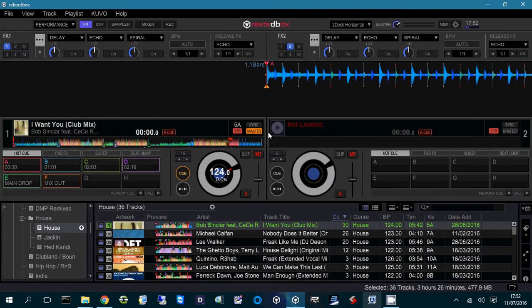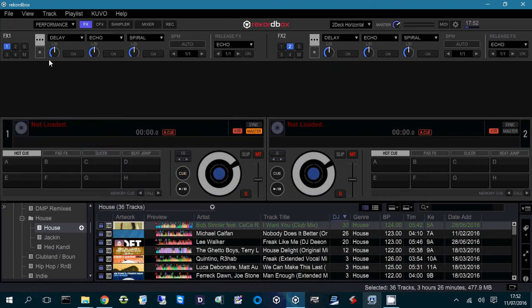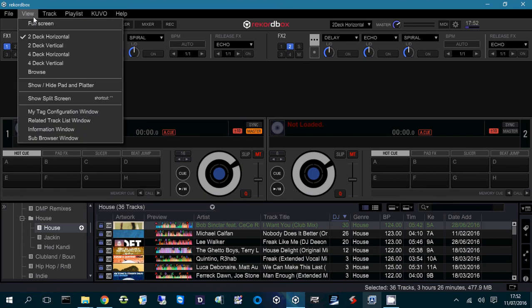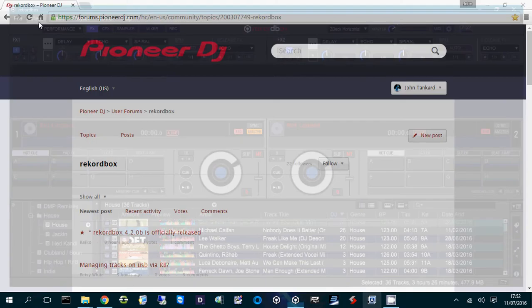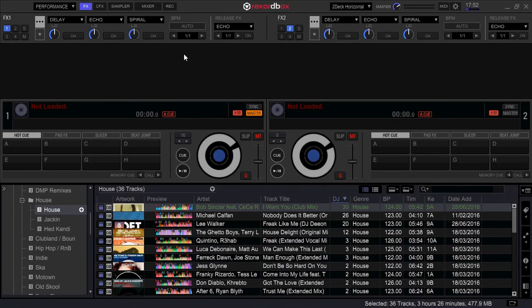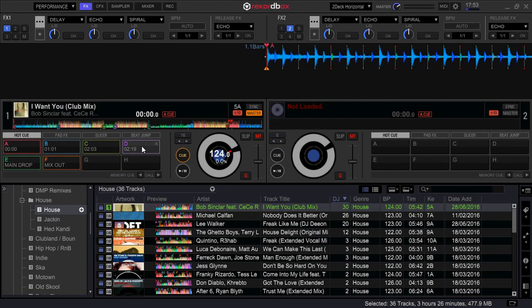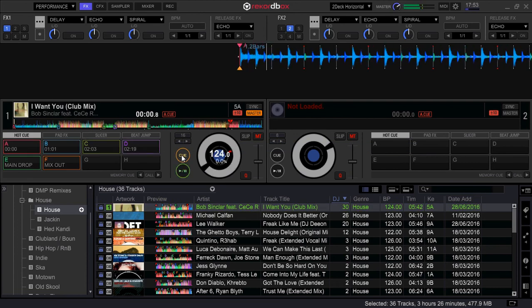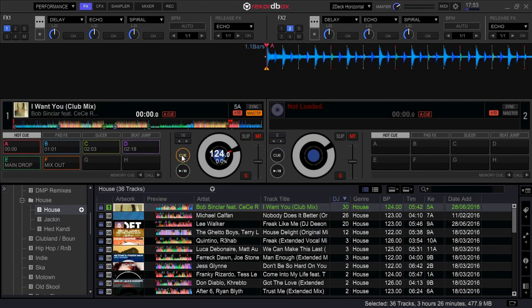The problem seems to come along where if we unload this track and we put Rekordbox into full screen mode and drag that track on again, the waveform all loads, it plays fine, no problem at all,